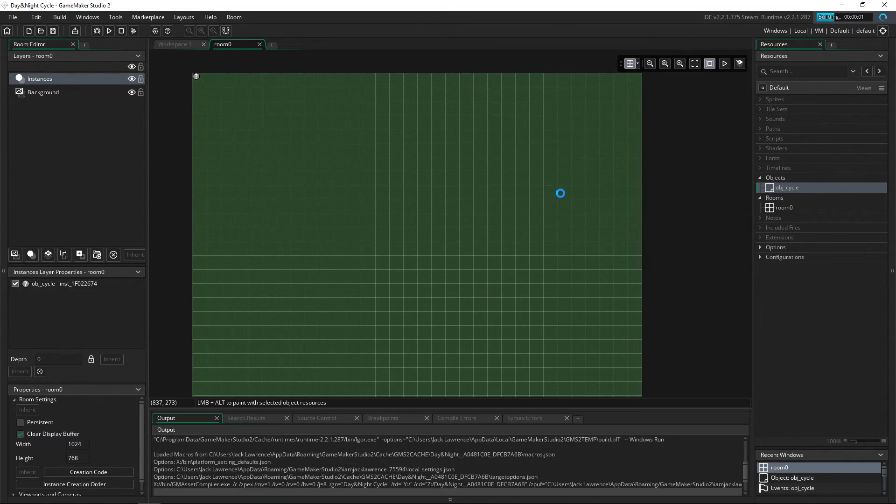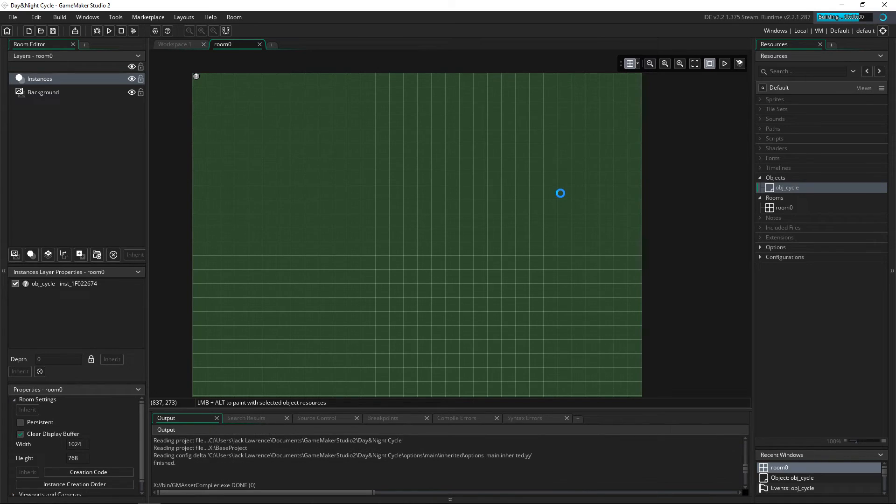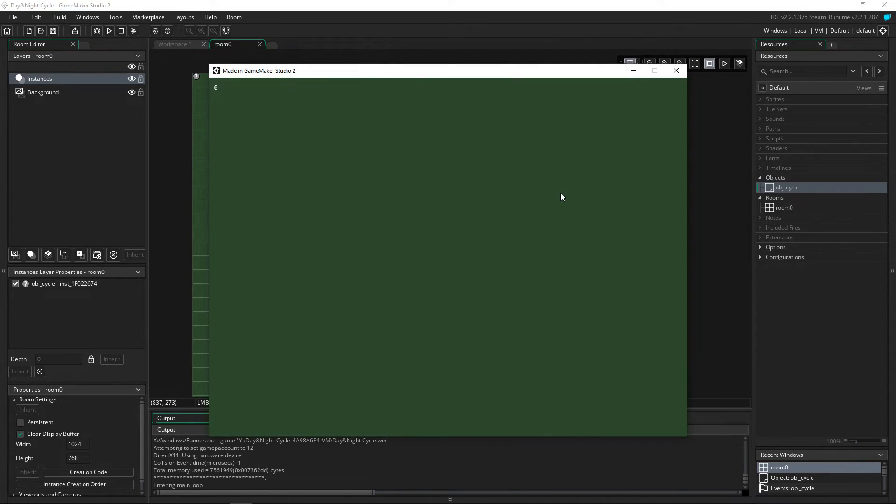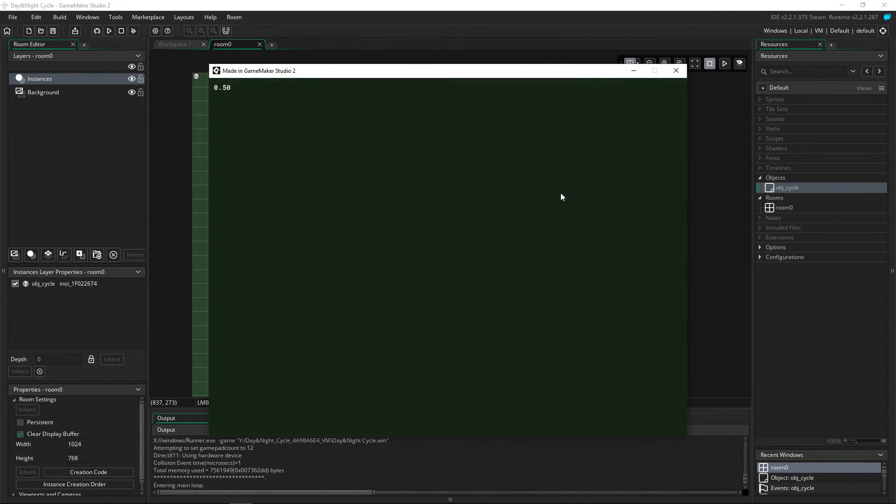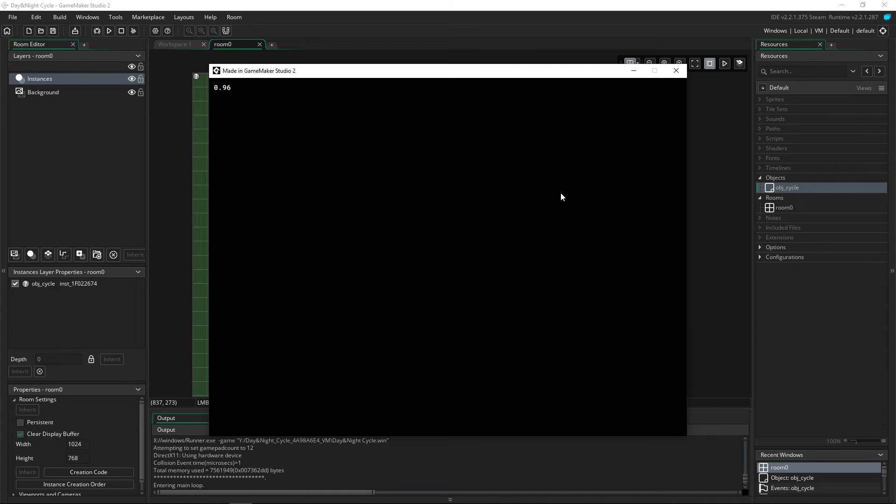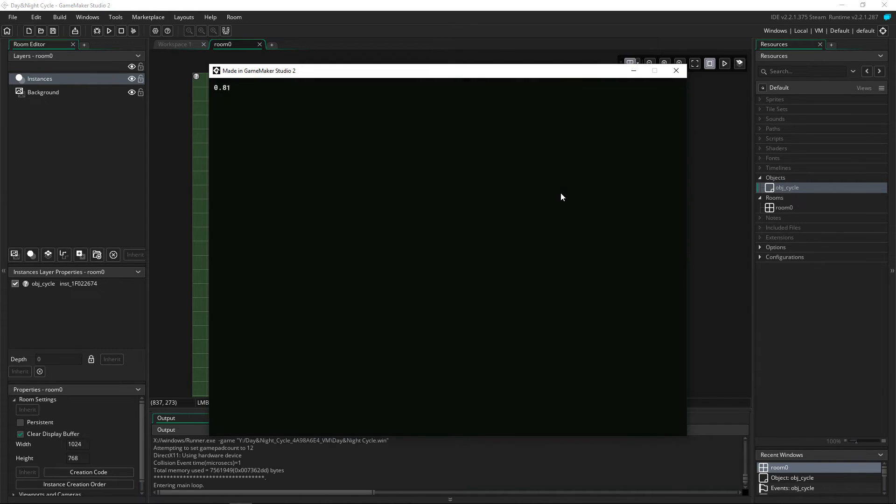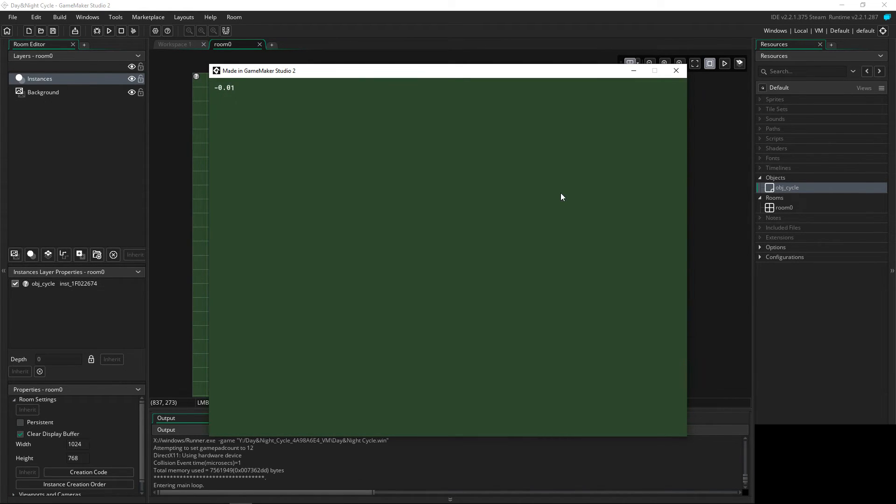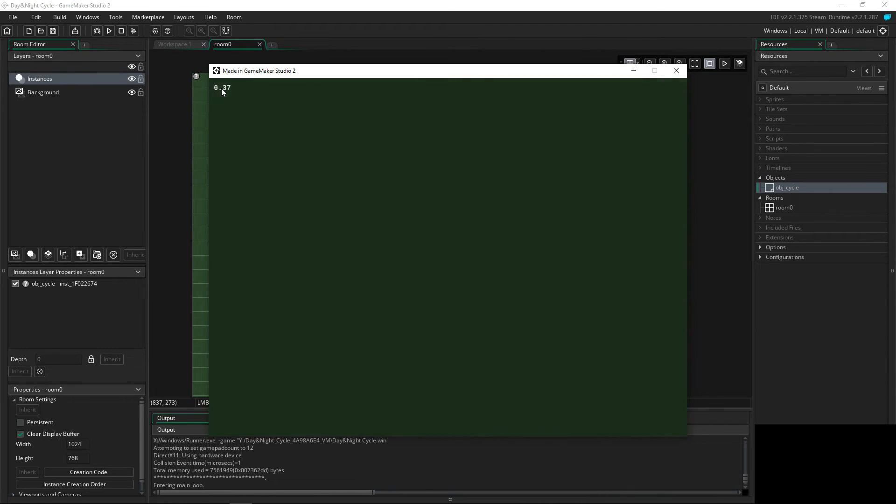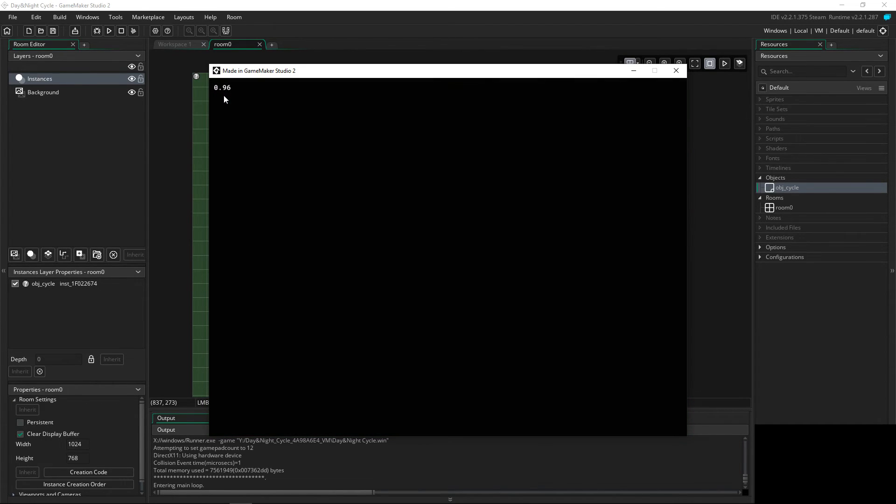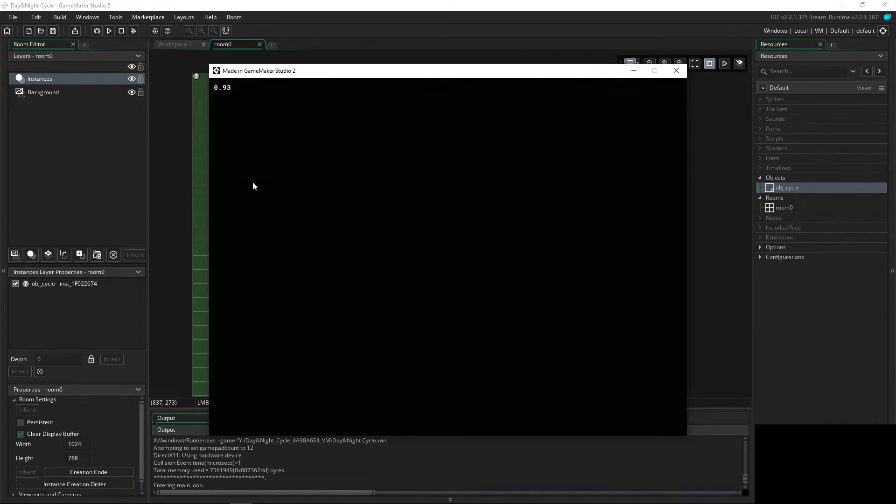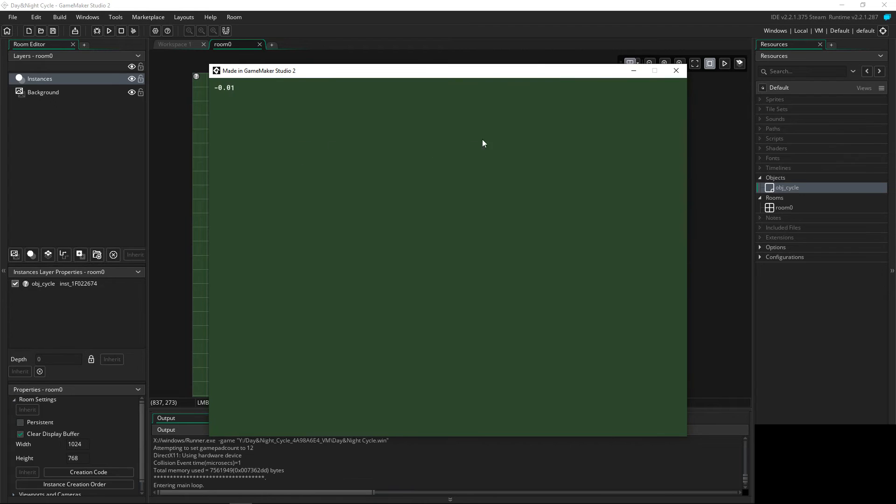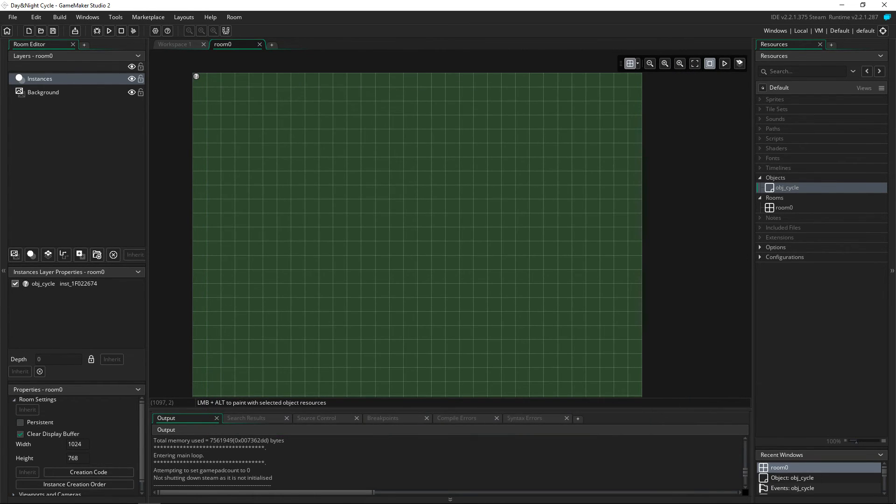And bang, there we go. As you can see it is sped up so much but it's turning from day to night slowly by taking away the image alpha. You can see the alpha up in the top left, so this is as most dark and then as most light.